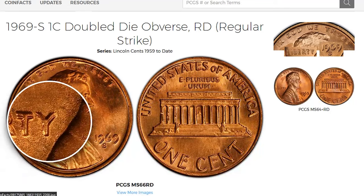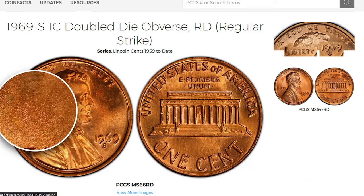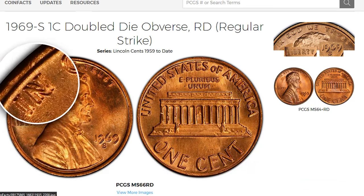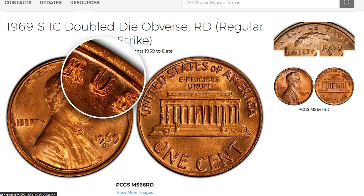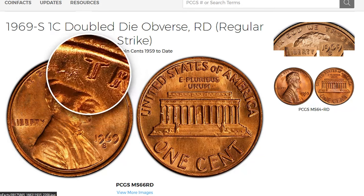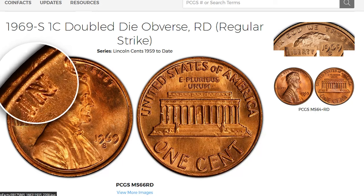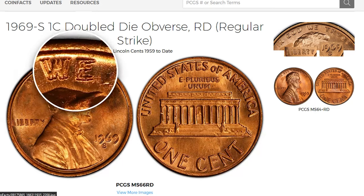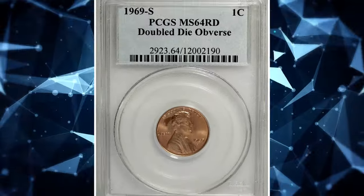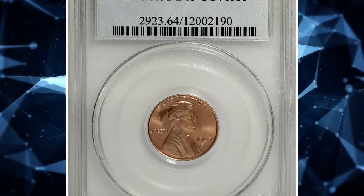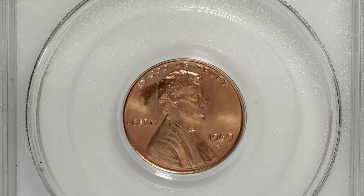The 1969-S Lincoln cent features a prominent double die obverse with clear doubling in the date and obverse letterings, except the mint mark S. Considered one of the most significant double die varieties in the Lincoln cent series, a record-breaking sale was realized in 2008 at Heritage Auctions, where this highly elusive specimen sold for $126,500.